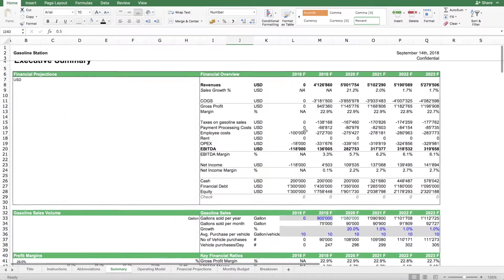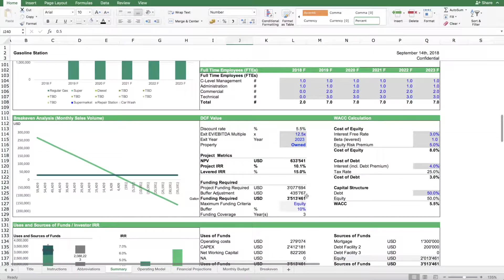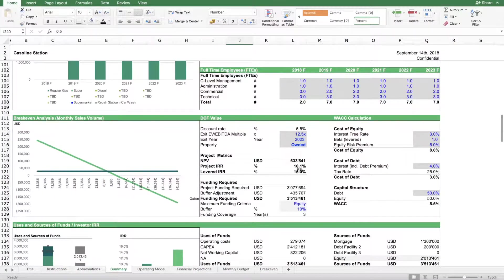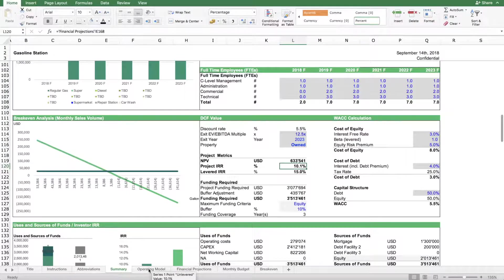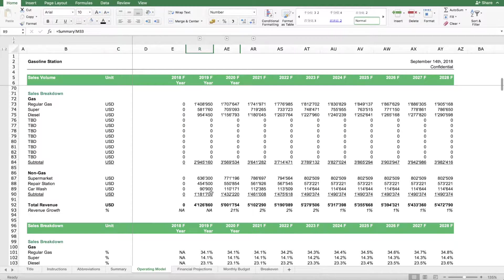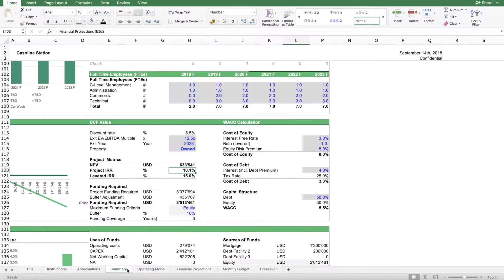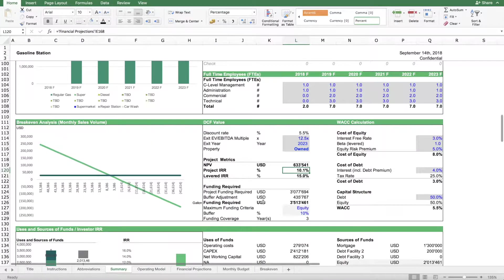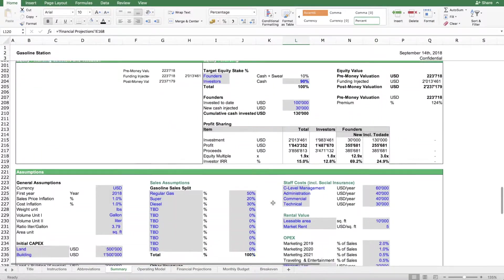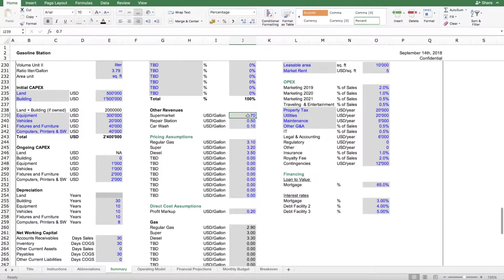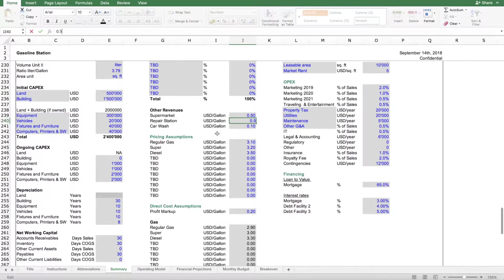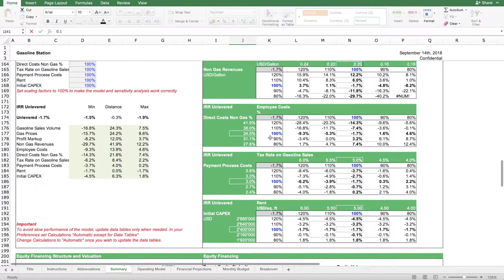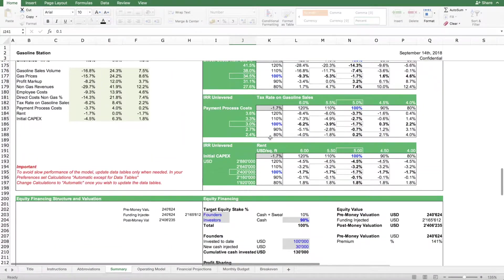And you see that here now the project IRR becomes higher, but you'll also see that now we're generating a lot of revenues with non-gas. If that's realistic or not, you need to determine. So if you find it non-realistic, I'll lower this assumption again and see how much more gasoline you will need to sell.